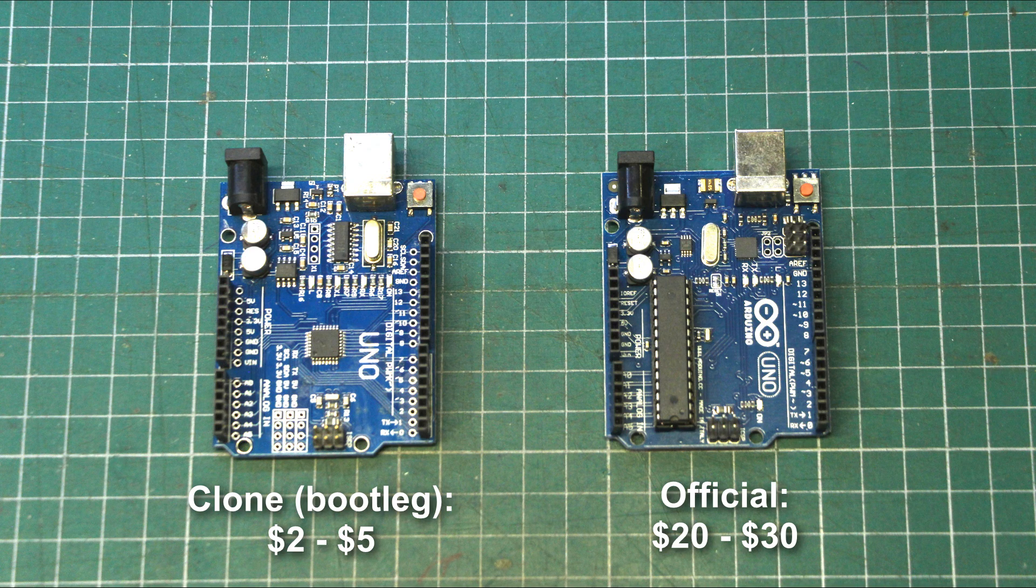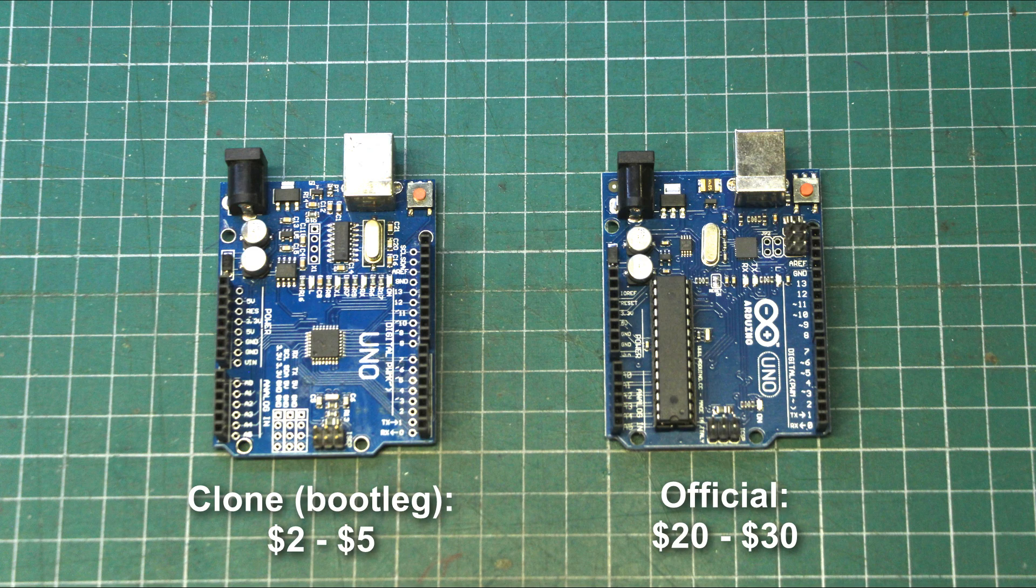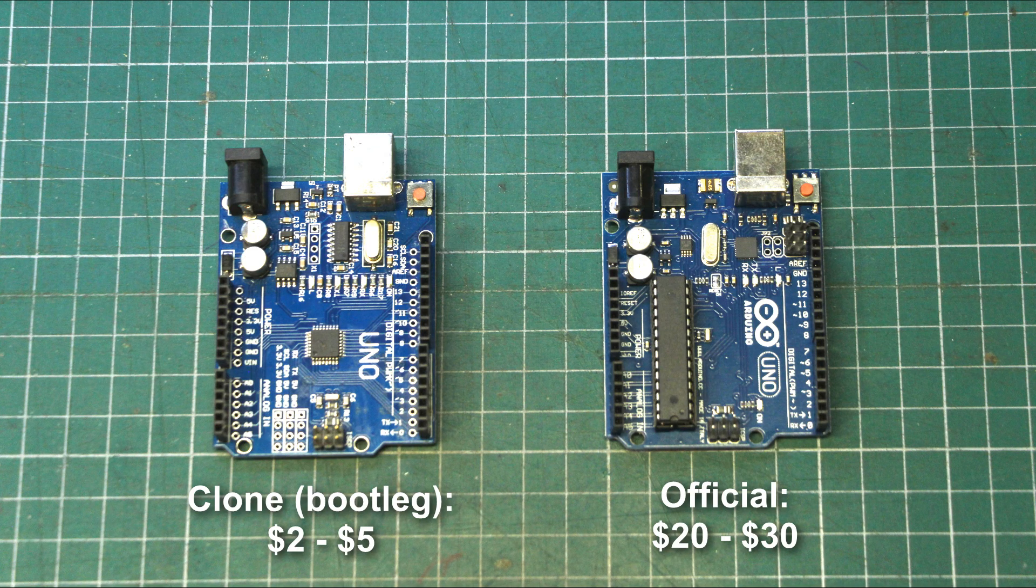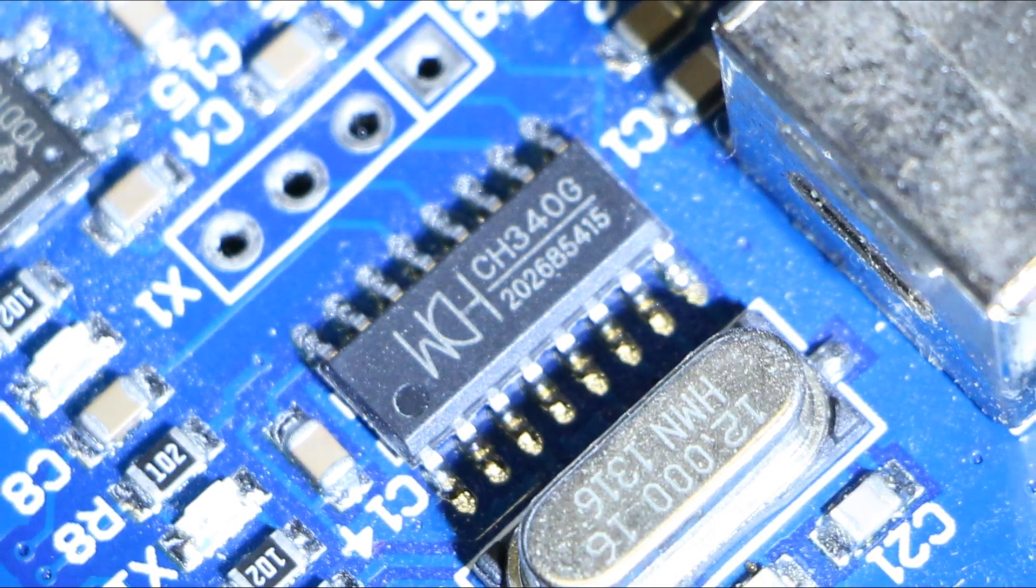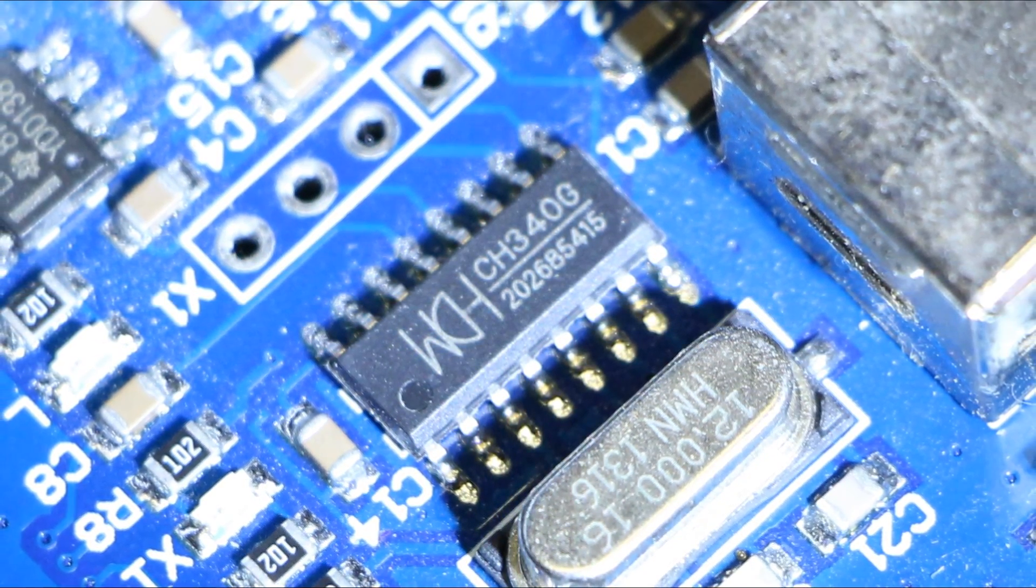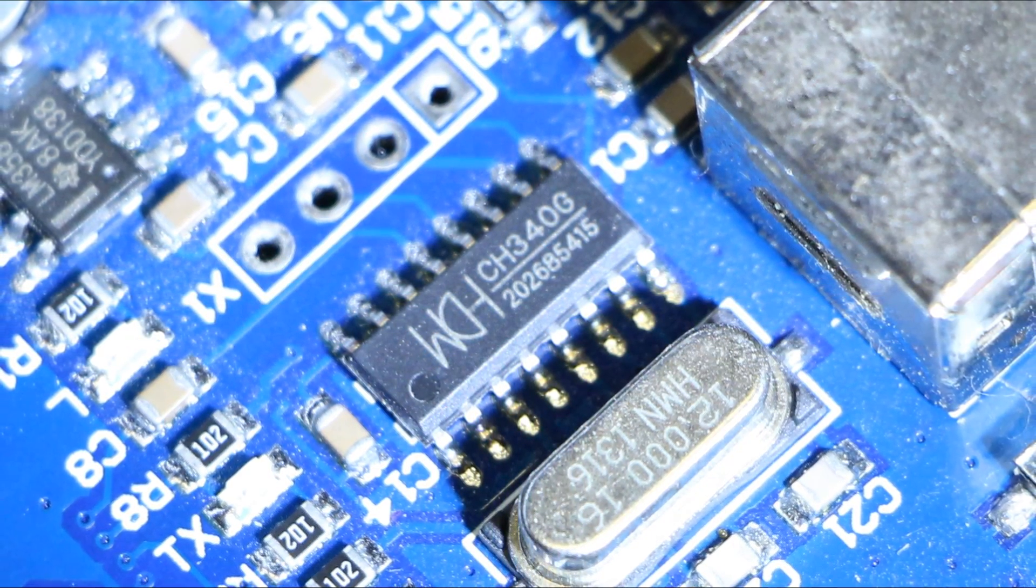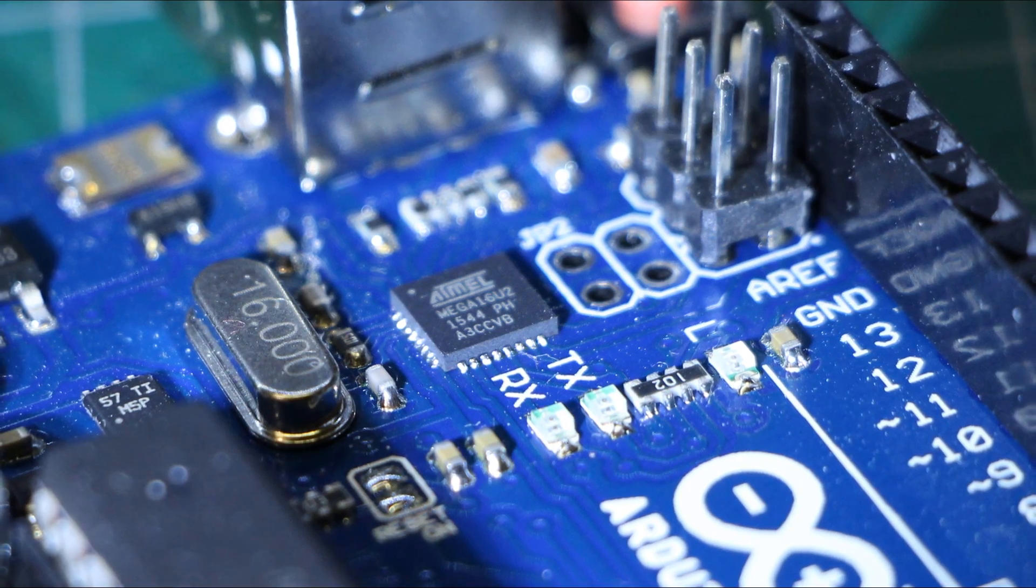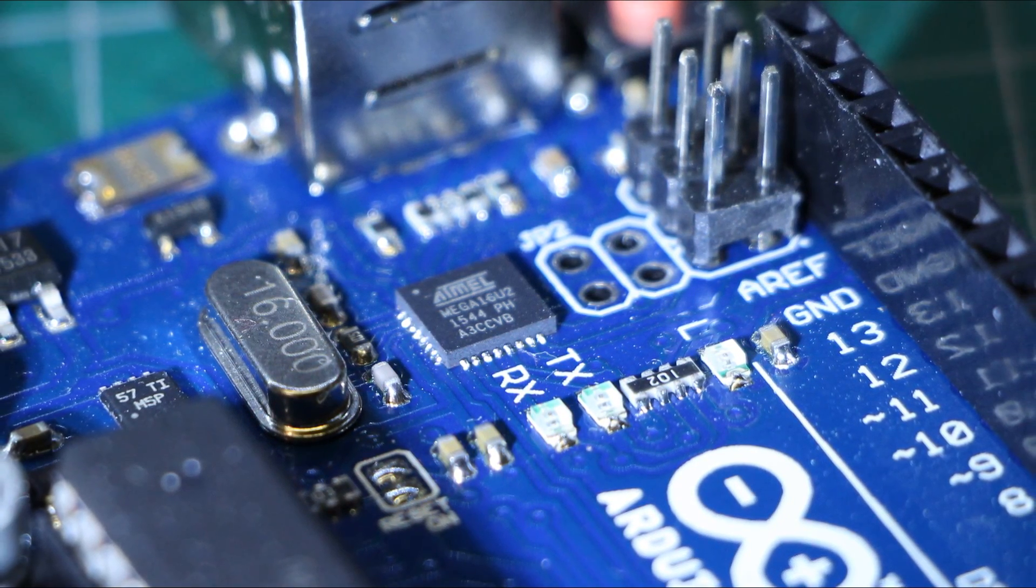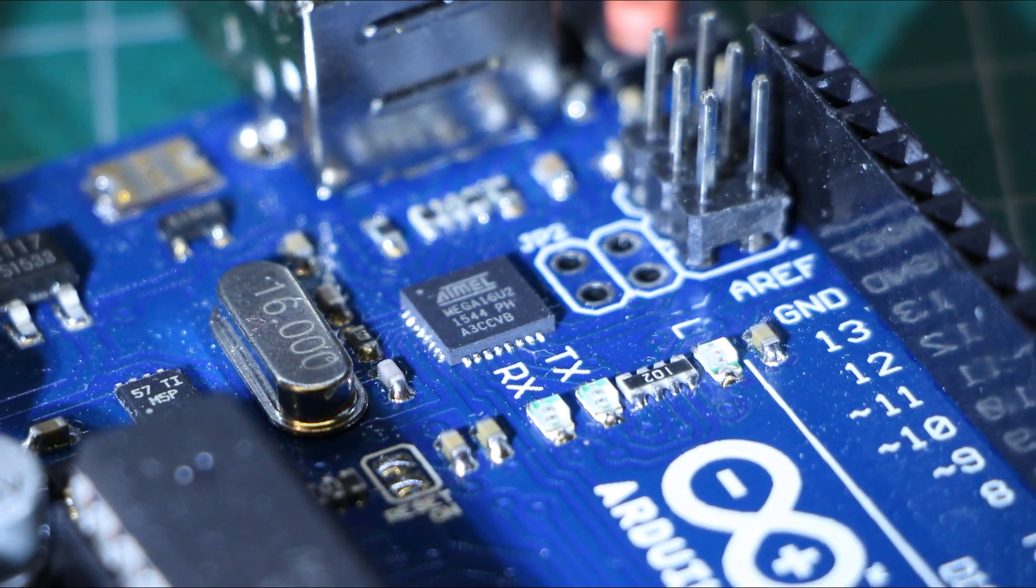Now there are advantages of paying a little bit more and picking up the official version of the Arduino Uno, as opposed to the knockoffs. For one, the CH340 chip's entire purpose is to handle the communications and cannot be reprogrammed to do anything else, unlike the Atmega16U chip used on the official Uno releases.